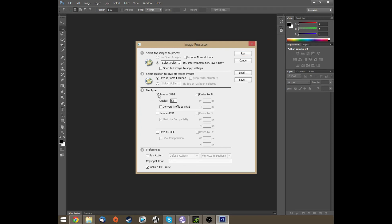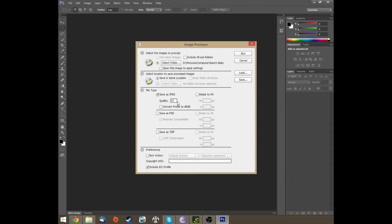Now then, file type. I want it to be JPEG so it's selected automatically, but you can do PSD or TIFF. So I'm just going to do JPEGs, and I'm going to change the quality to 12. It comes as default at 5 and 12 is the highest, so I want them to be as good as possible.